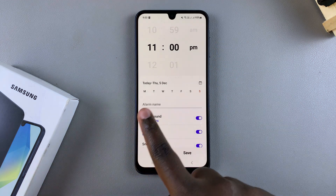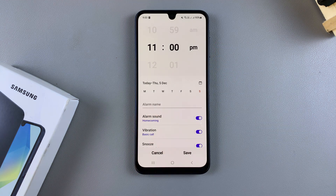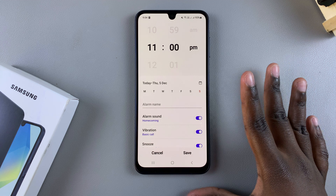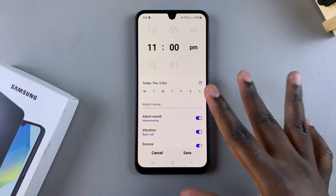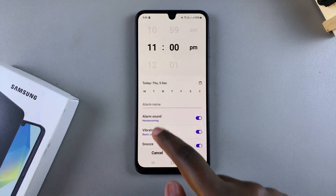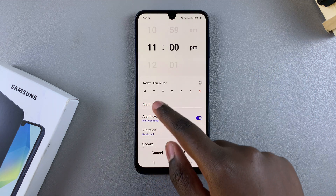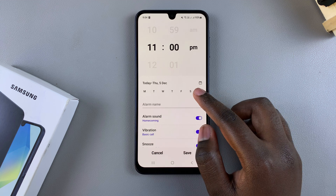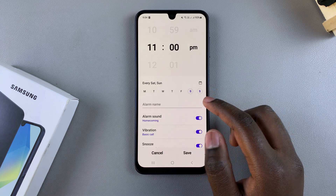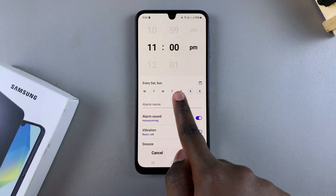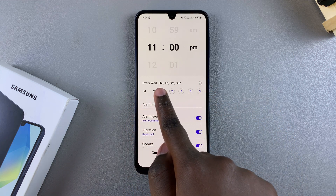Once you've set your time, you can choose when it's going to repeat. If you want it to be a one-time thing, you can just leave it. However, if you want a repeated alarm — for example during the weekdays or weekends — you can select the days and you'll see them being added to the schedule.